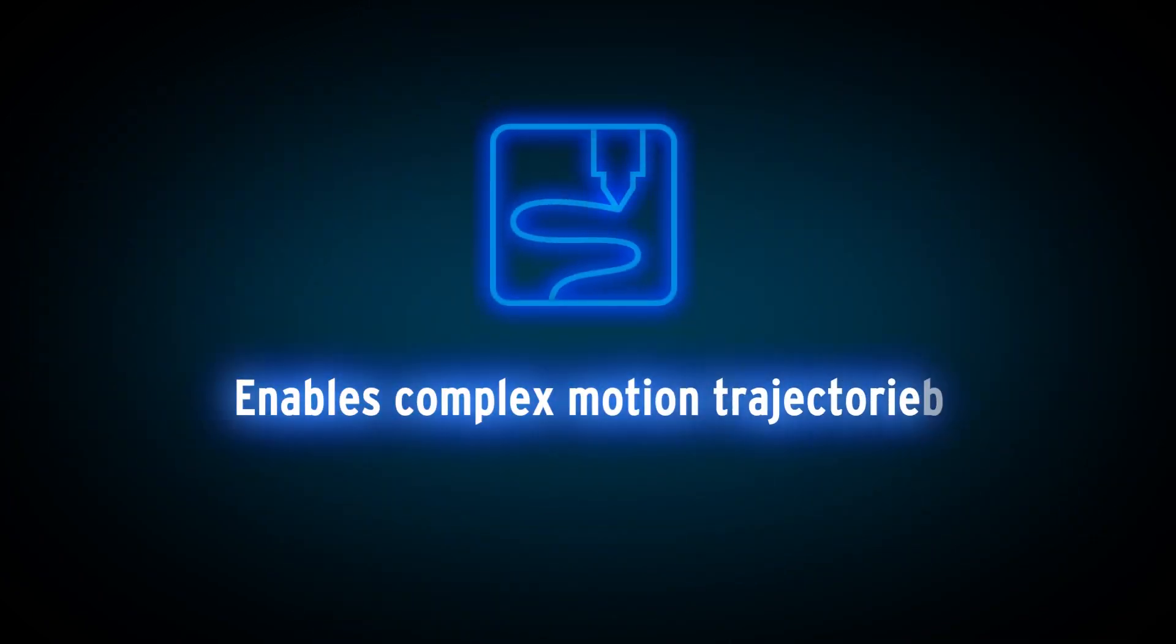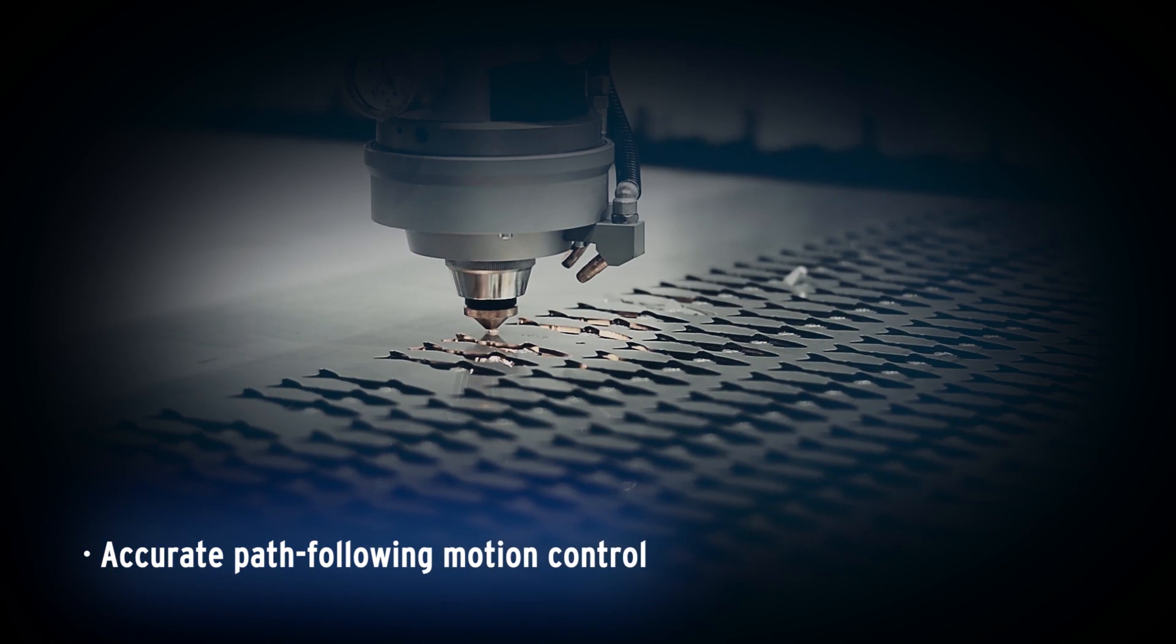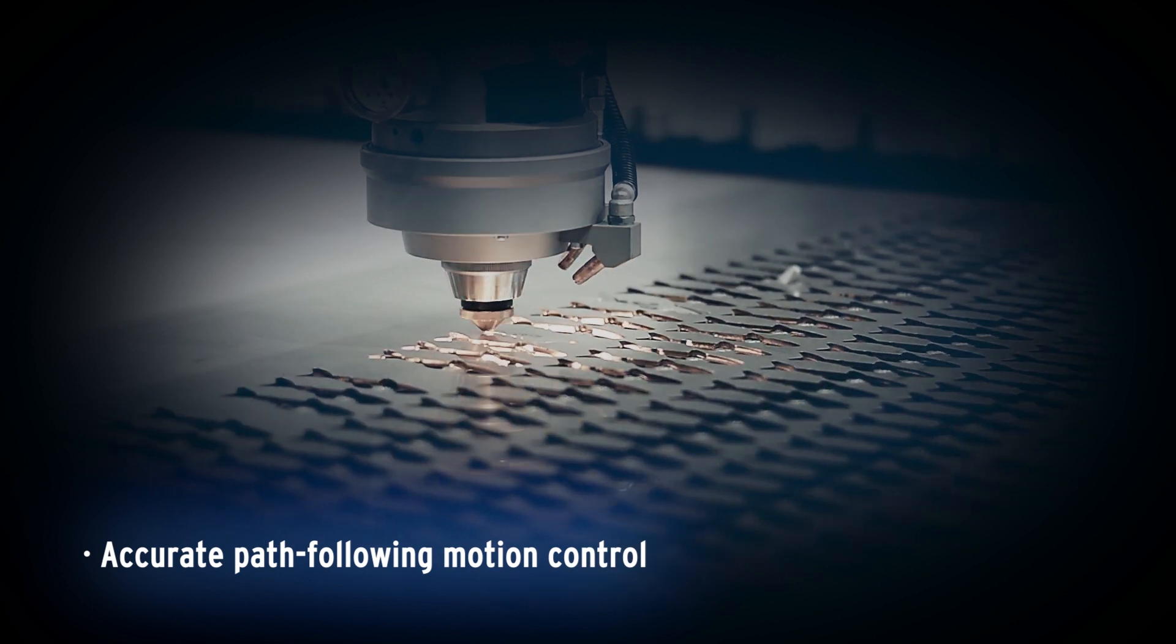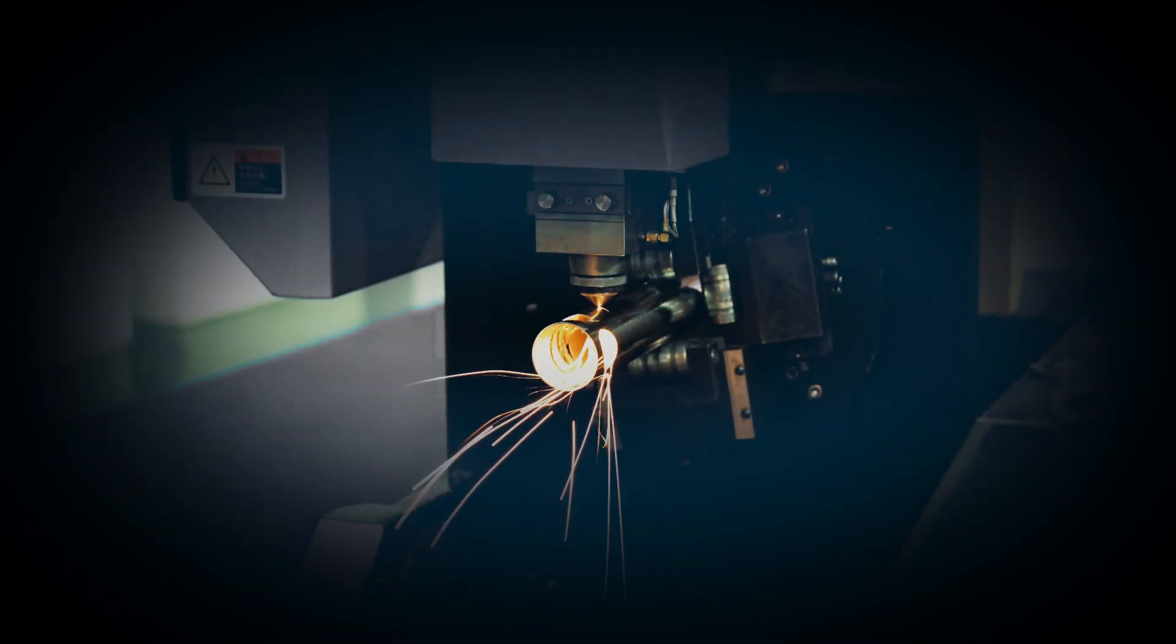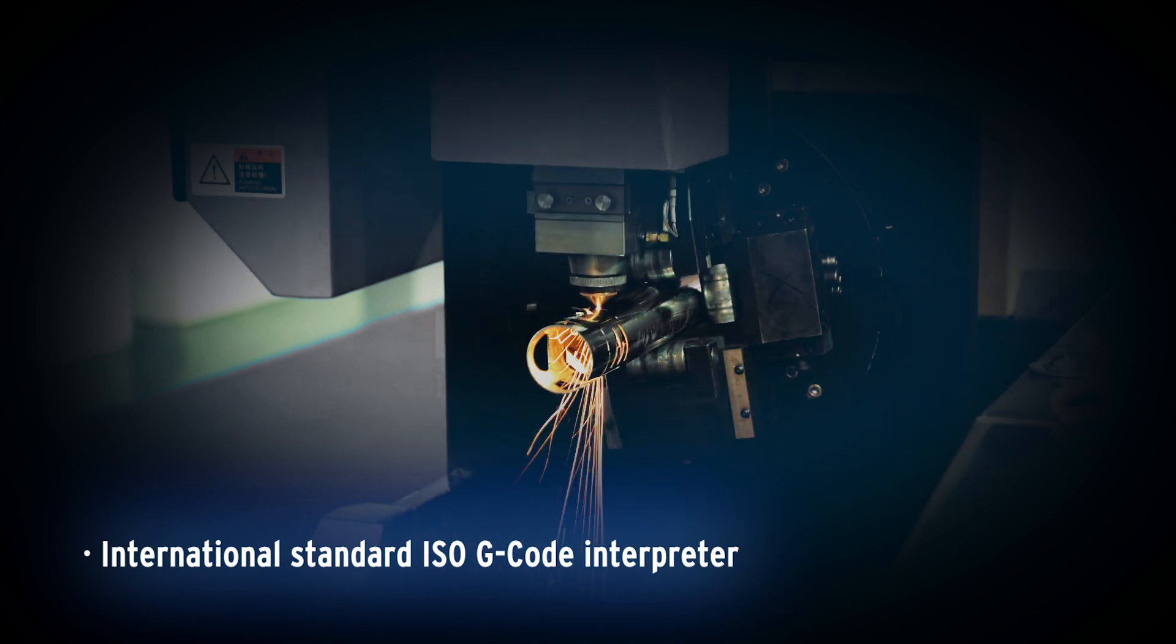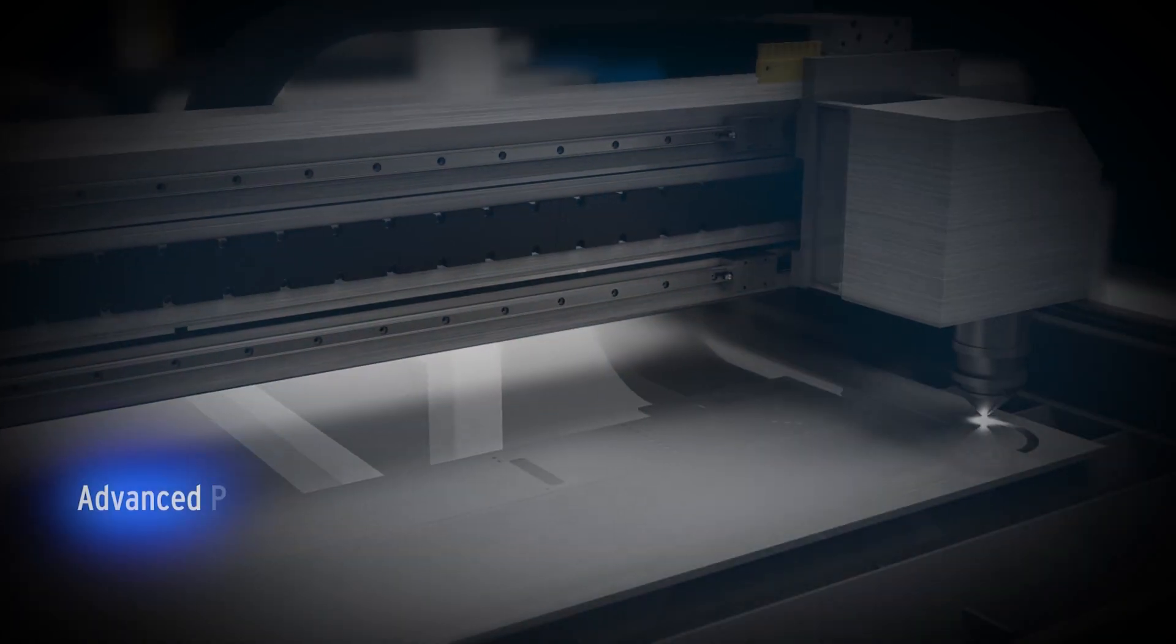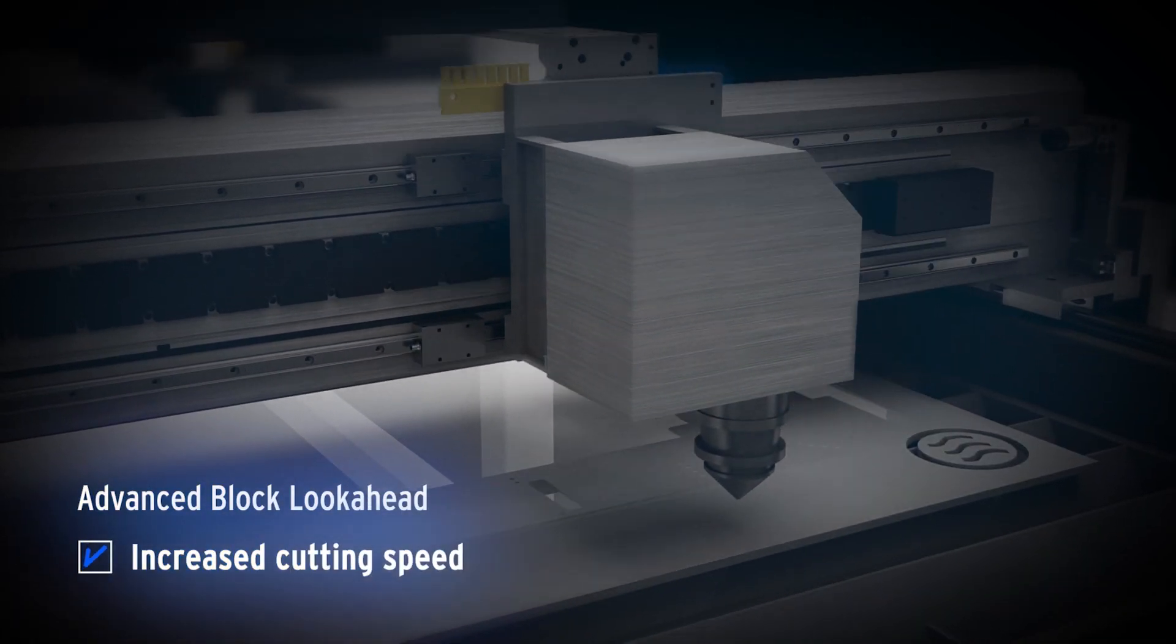CISMAC with numerical control functionality enables complex motion trajectories. It enables accurate path following motion control. The advanced block look-ahead functionality increases cutting speed.